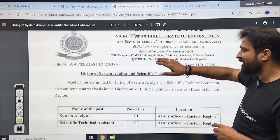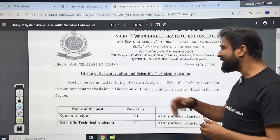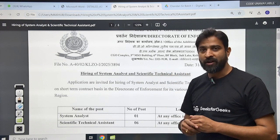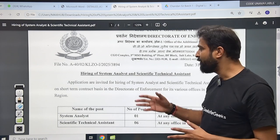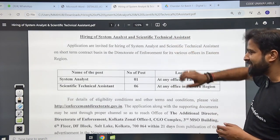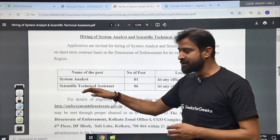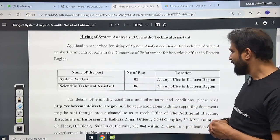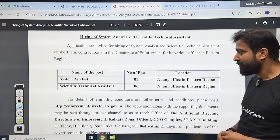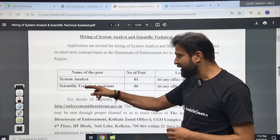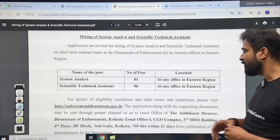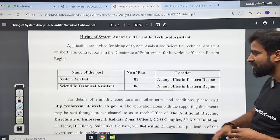What is the vacancy? They are basically hiring a System Analyst and Scientific Technical Assistant (STA). There are two posts where they are going to recruit. For the System Analyst, there is one vacancy, and for the STA there are a total of 6 vacancies. The location will be at any office in the Eastern region for both posts.